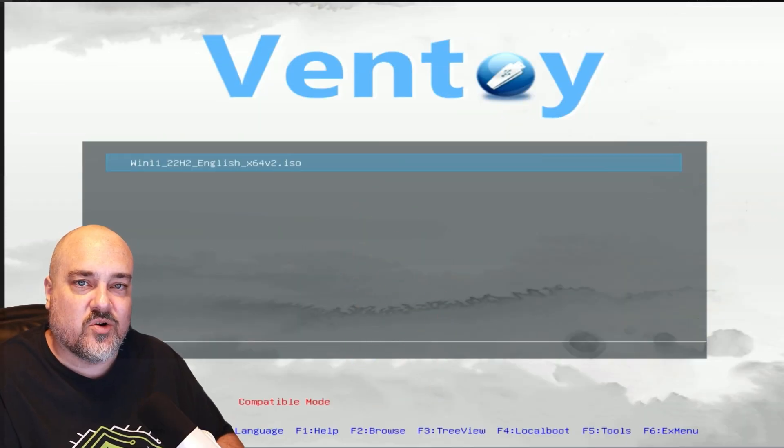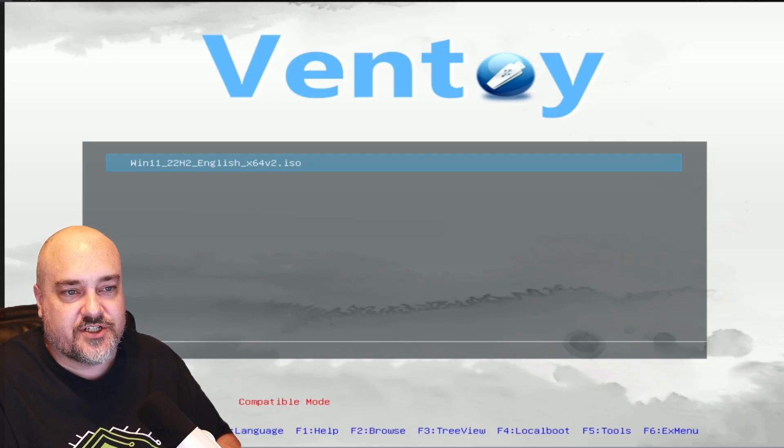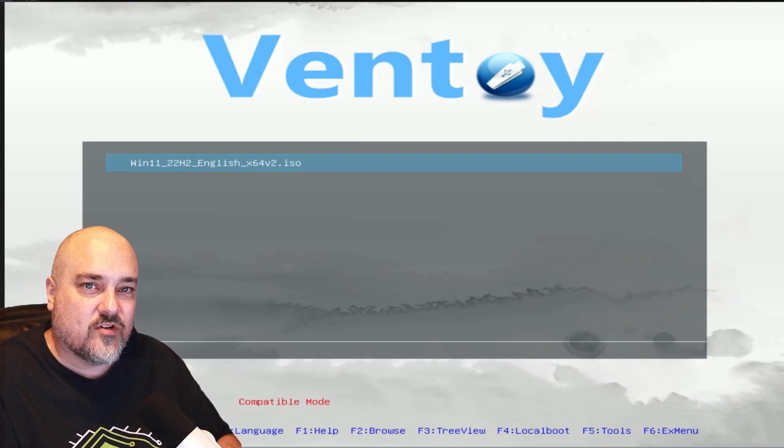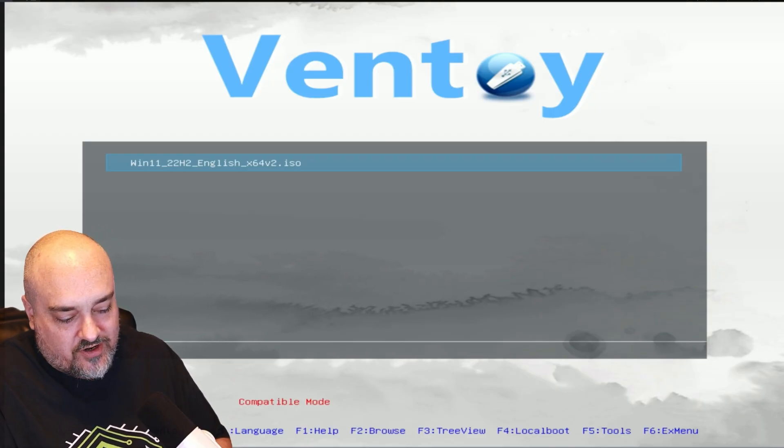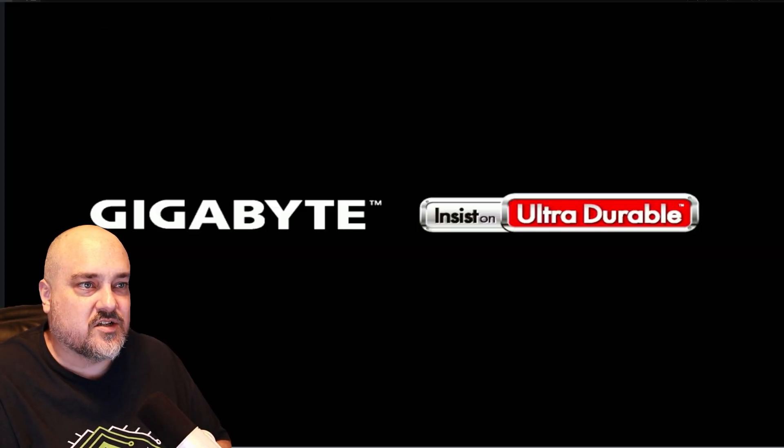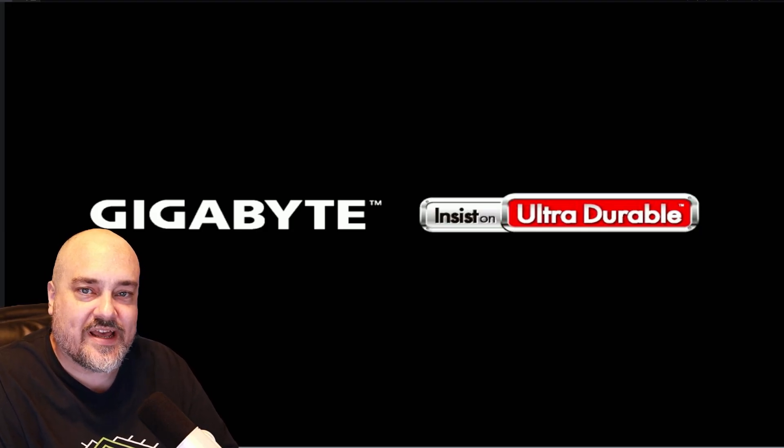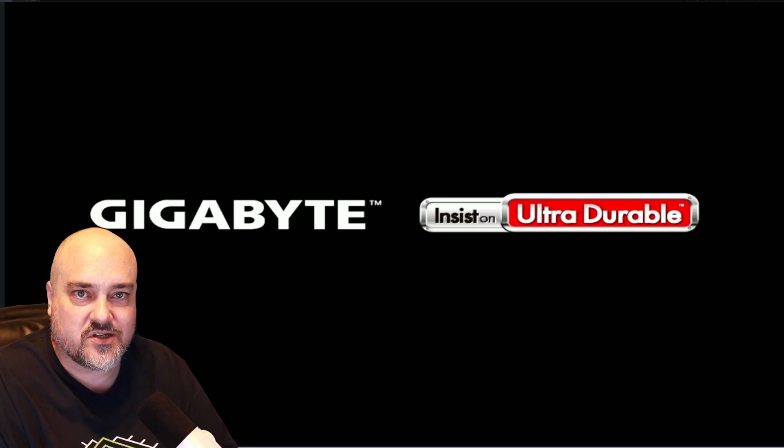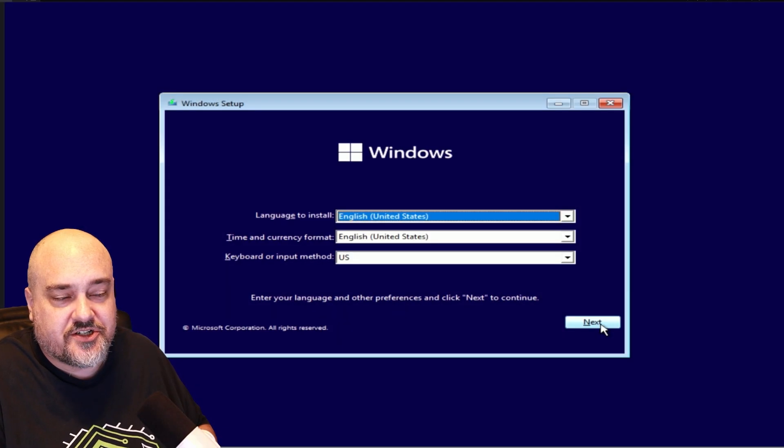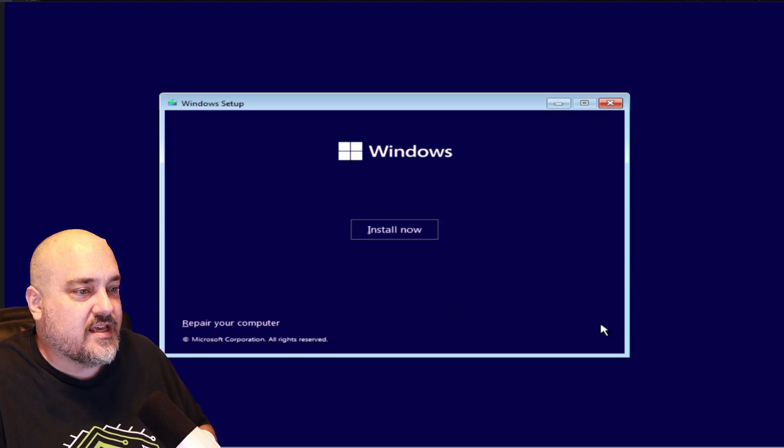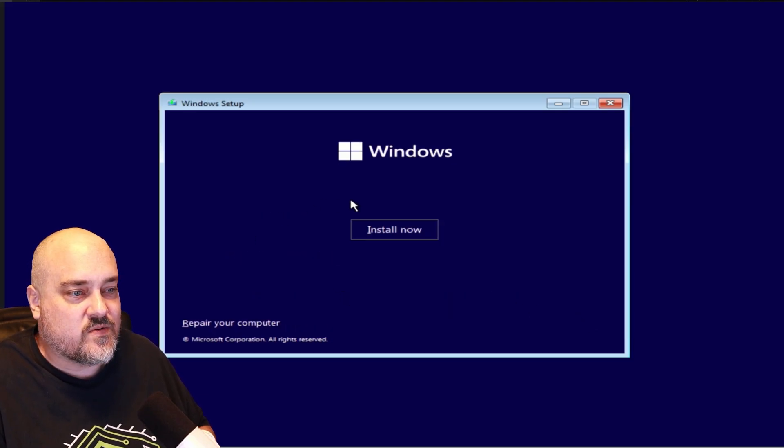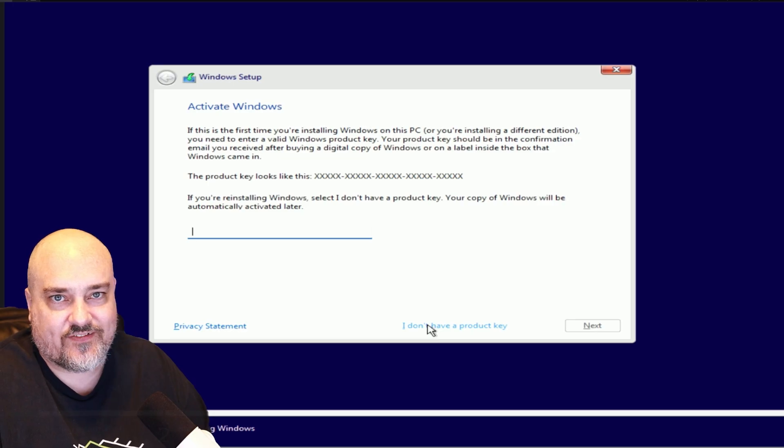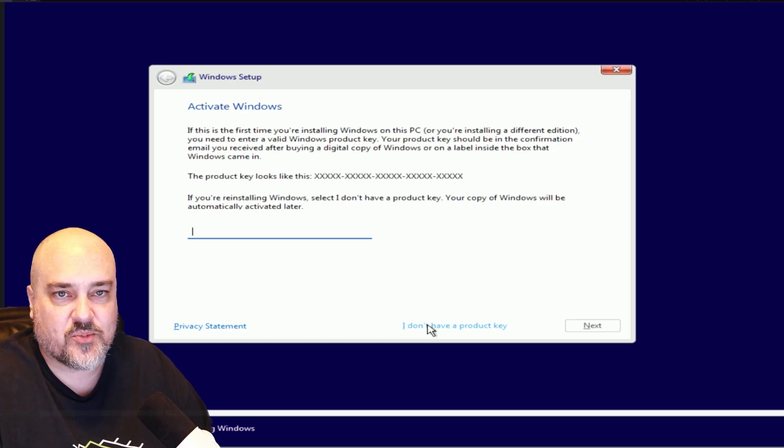Here we are at the computer that we're going to install Windows on. I have that Windows ISO - you can see it's version 22H2. I have that copied over to the Ventoy disk and it's booted in. I'm going to go ahead and hit Enter so we start booting to that disk to install Windows. Here we are in the Windows setup. Go ahead and choose your install language and hit Next. We're going to do Install Now. When you get to this screen, you don't have to put a product key in, so I'm going to click the option that says I don't have a product key.